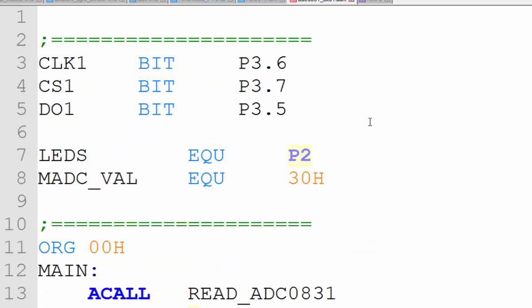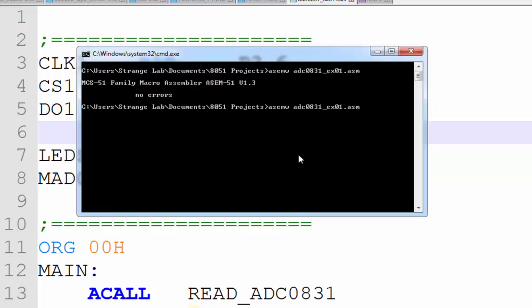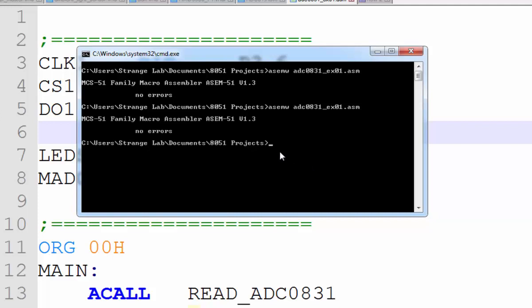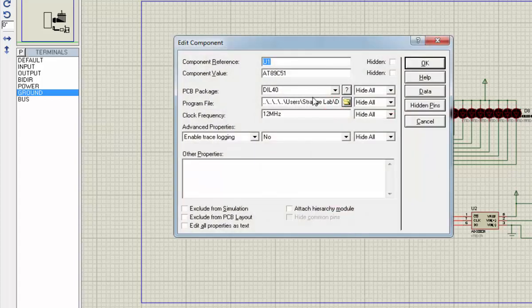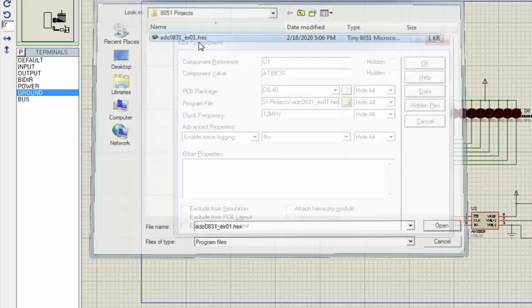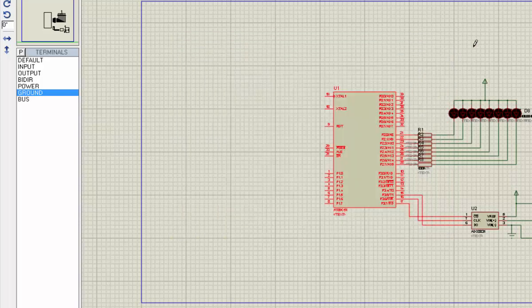That's all for our ADC reading program. Go to the command prompt and compile with 'ASMW' followed by your filename with the .asm extension. It reports no errors. Then come to your simulation file, load it as done before, and press play.